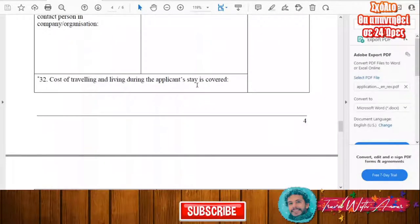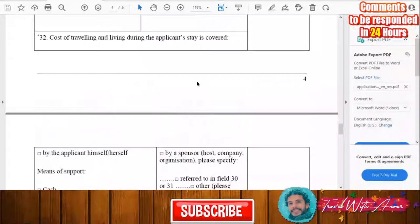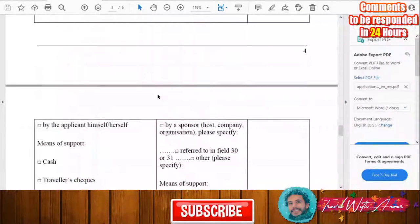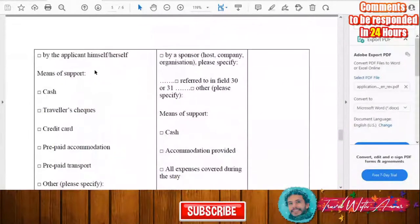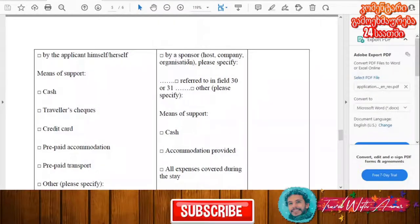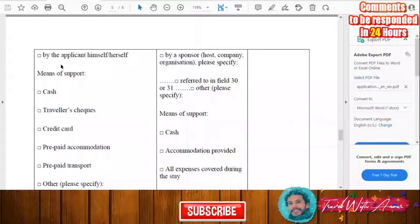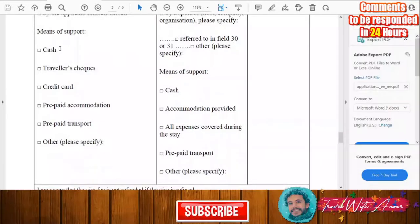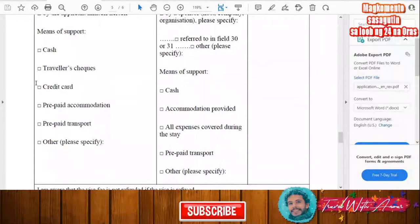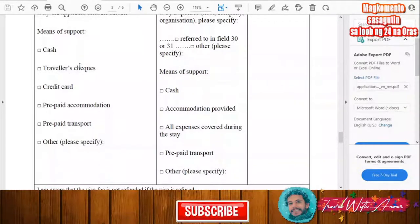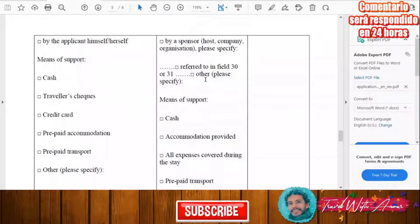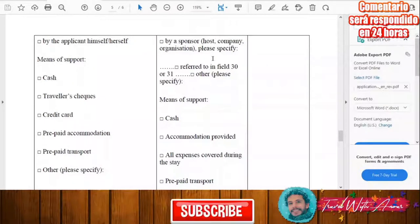You will need to indicate how the costs of traveling and living during your stay will be covered — by yourself or by a sponsor. If you are covering it yourself, check that box and state the means: cash, credit card, or other. If a host or company is sponsoring you, fill in the means of support they will provide.